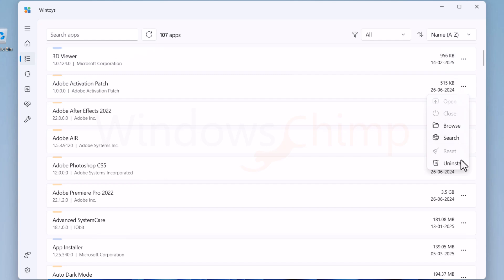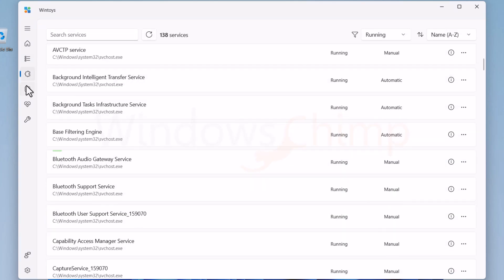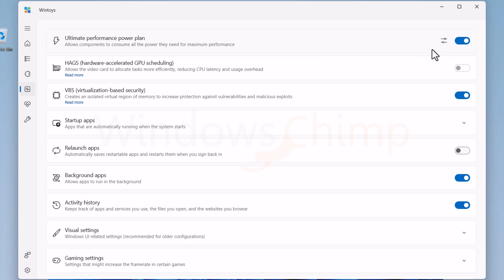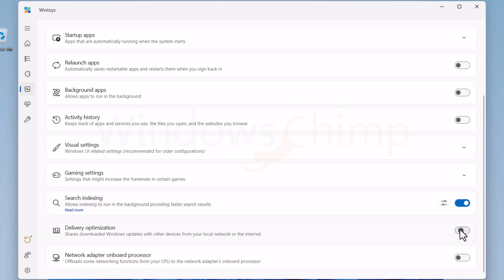You can view the system information on the home screen, uninstall apps, check background running services, and optimize your PC. Here you can enable the ultimate performance power plan, then you can disable the background apps, activity history, and delivery optimization. These will improve the performance of your PC.